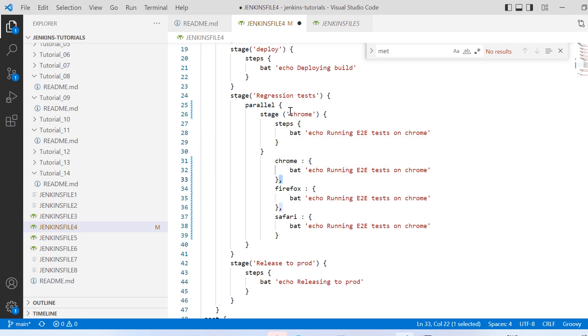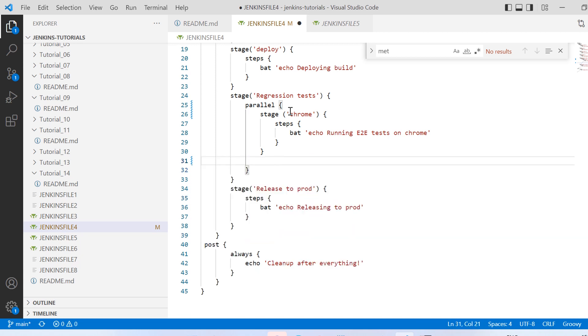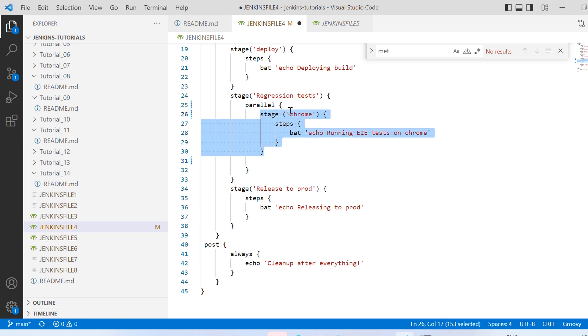But in this one these are directive stage and parallel, so I need to use steps inside the stage. So I added this for Chrome. Similarly I do it for Firefox, similarly I do it for Safari.